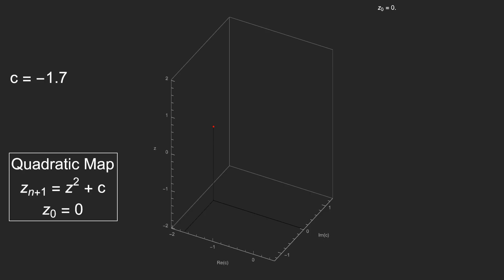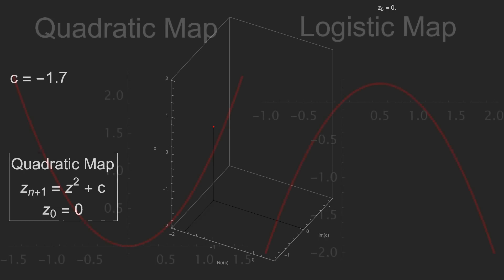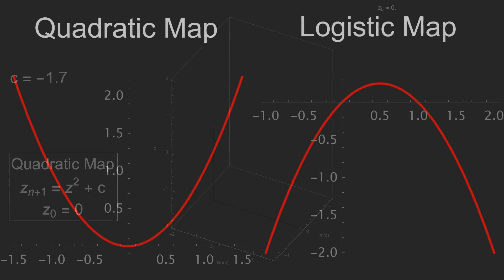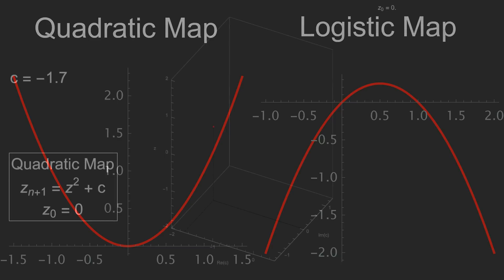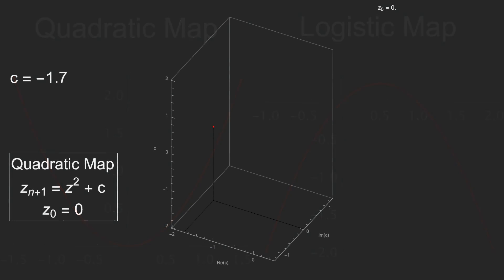By the way, there is a good reason why we start iterating the quadratic map at 0 and the logistic map at 0.5, and I'd like to talk about that in a future video. But the short version is that they're extrema for each of those maps. Zero is a minimum for the quadratic map, and 0.5 is a maximum for the logistic map.